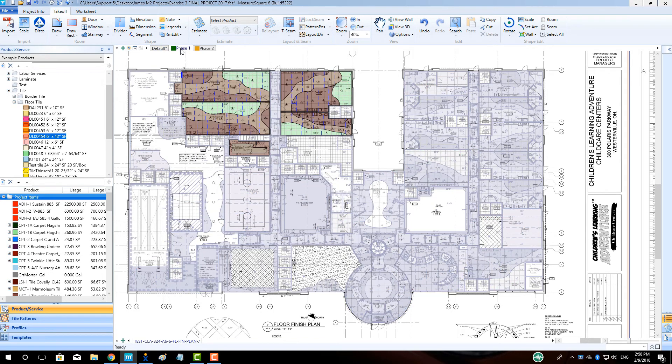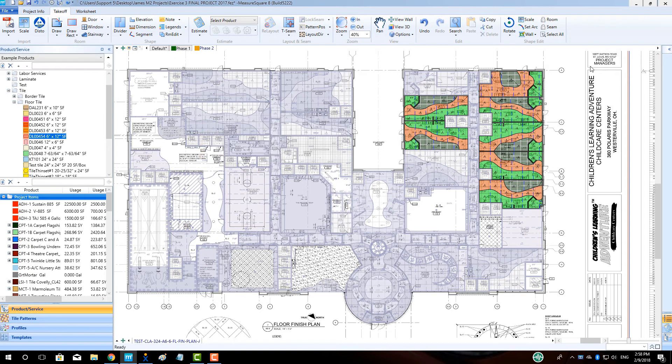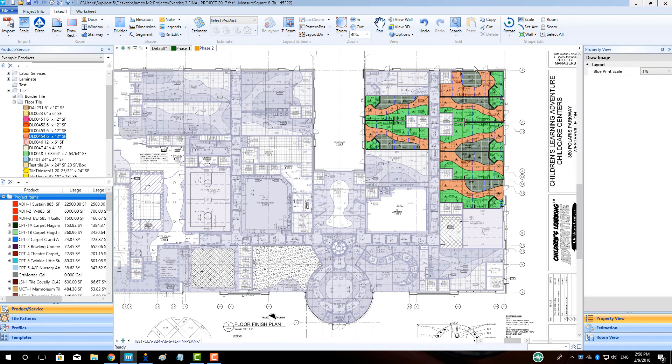Show diagrams, quantities, and documents at the phase level. Elegantly finish off those last stages of your commercial estimating projects.